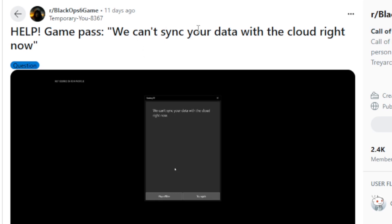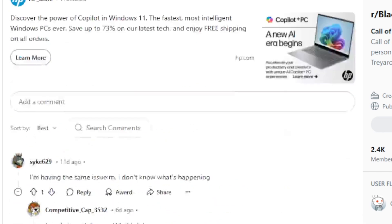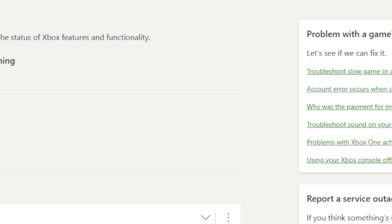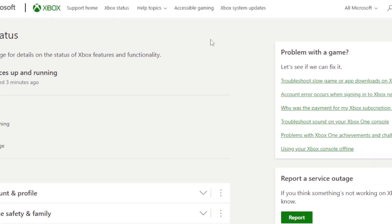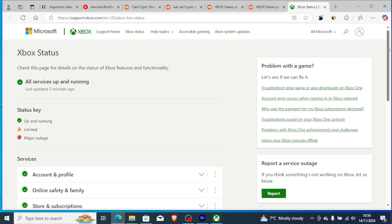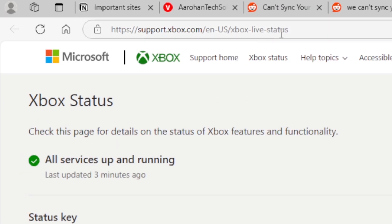A lot of people were complaining about this issue on Reddit — you can see posts saying 'Help, we can't sync your data with the cloud right now.' It turns out Xbox servers were down. If Xbox servers are down, you can go to support.xbox.com/xbox-live-status to monitor the server status for Xbox or Microsoft.